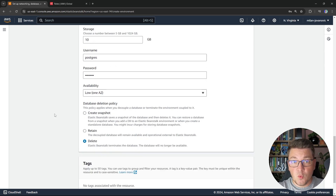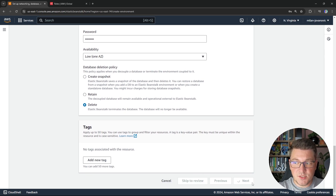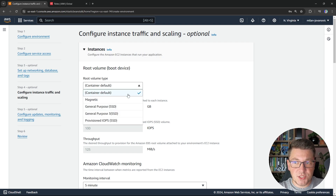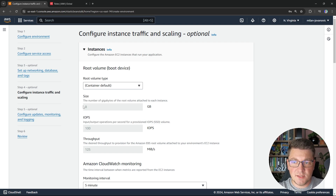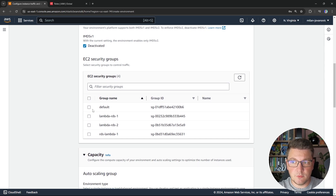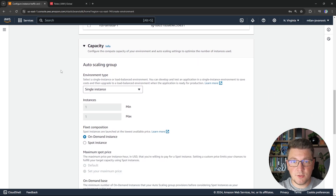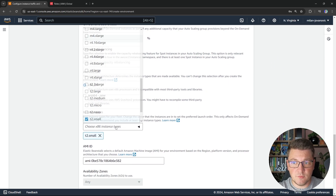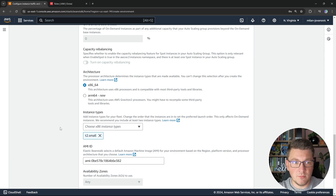With our networking and database setup completed, let's click next. From this screen, we configure the EC2 instance used to run our application. You can choose the storage type — I'm going to use the default, which gives 8 gigabytes. Then configure your CloudWatch setup, leaving the monitoring interval at 5 minutes. Configure your EC2 security groups — I'll choose the default group. You can also configure the number of compute instances — I'll choose single instance. For the EC2 instance size, I'm going to use T2 small, since this is just a demonstration.